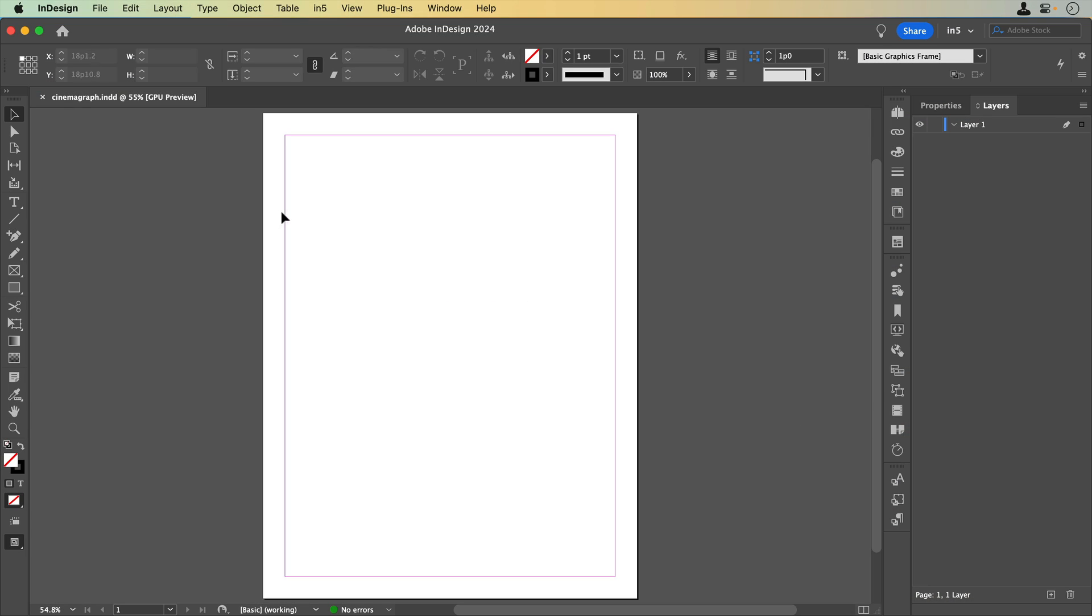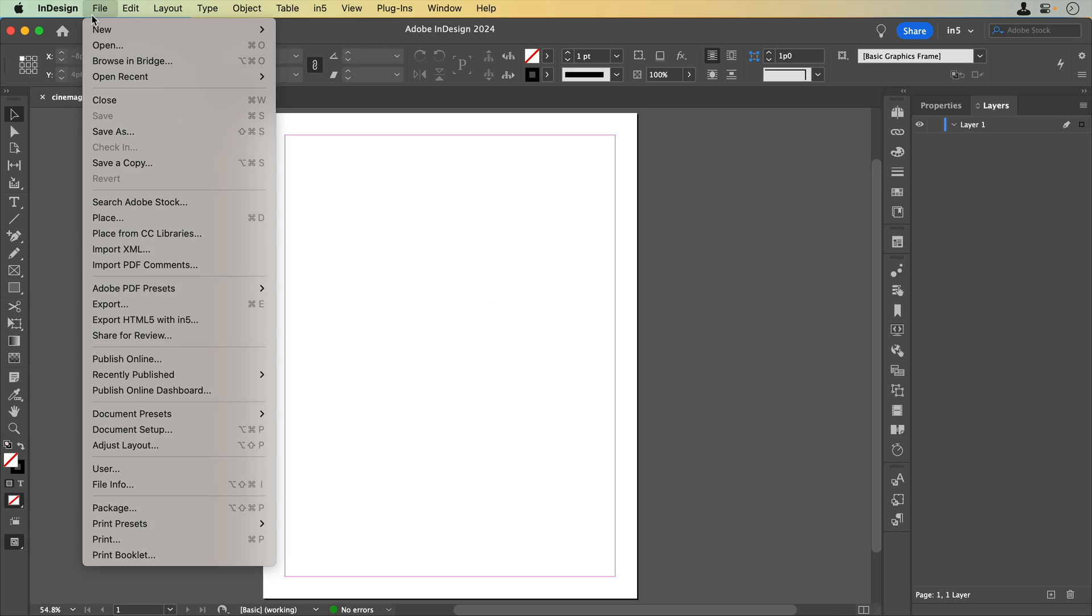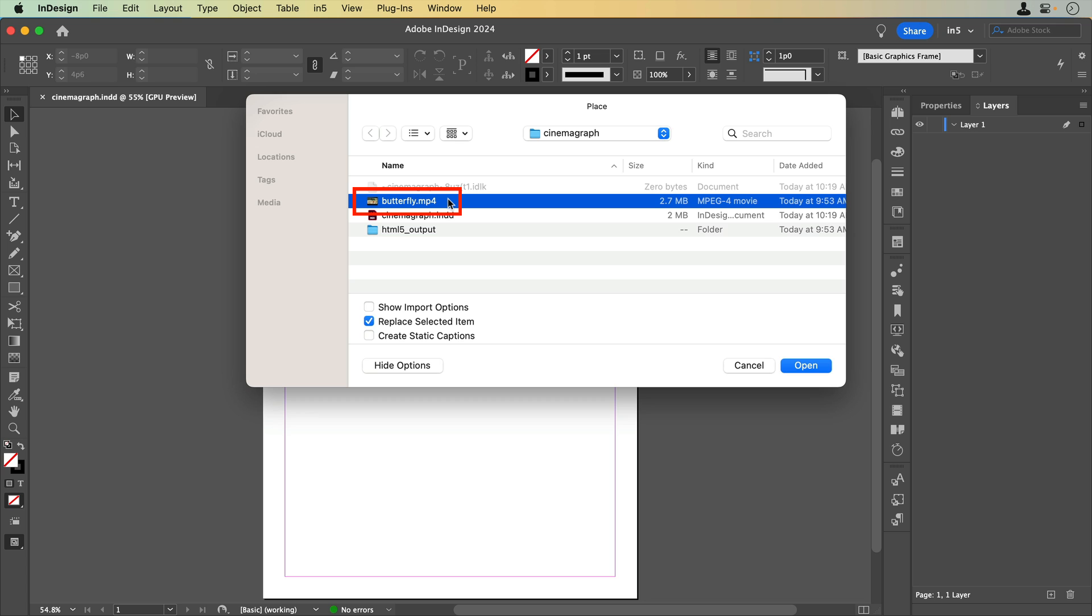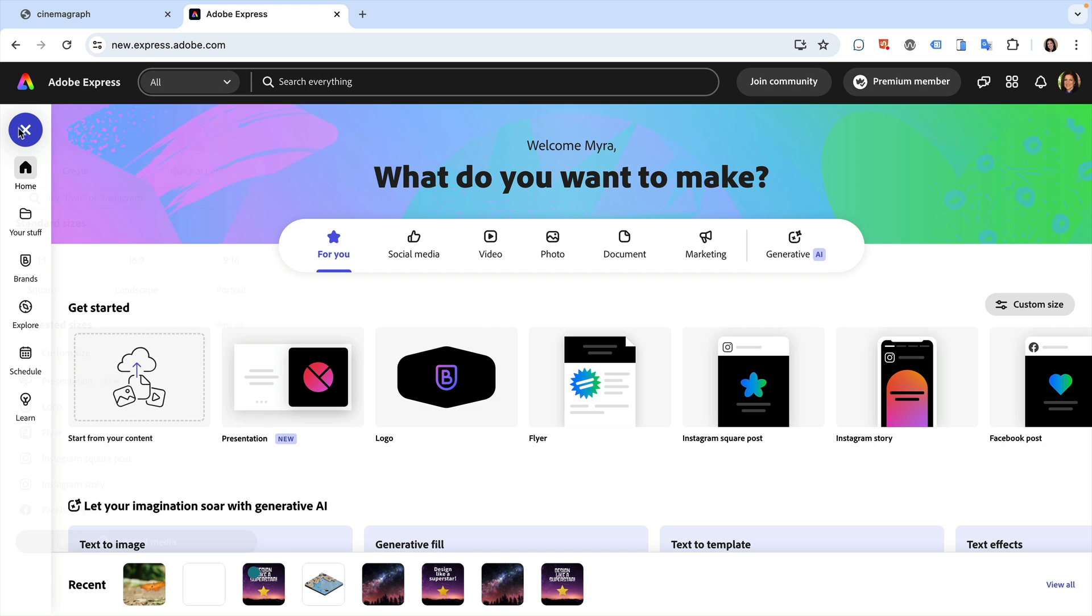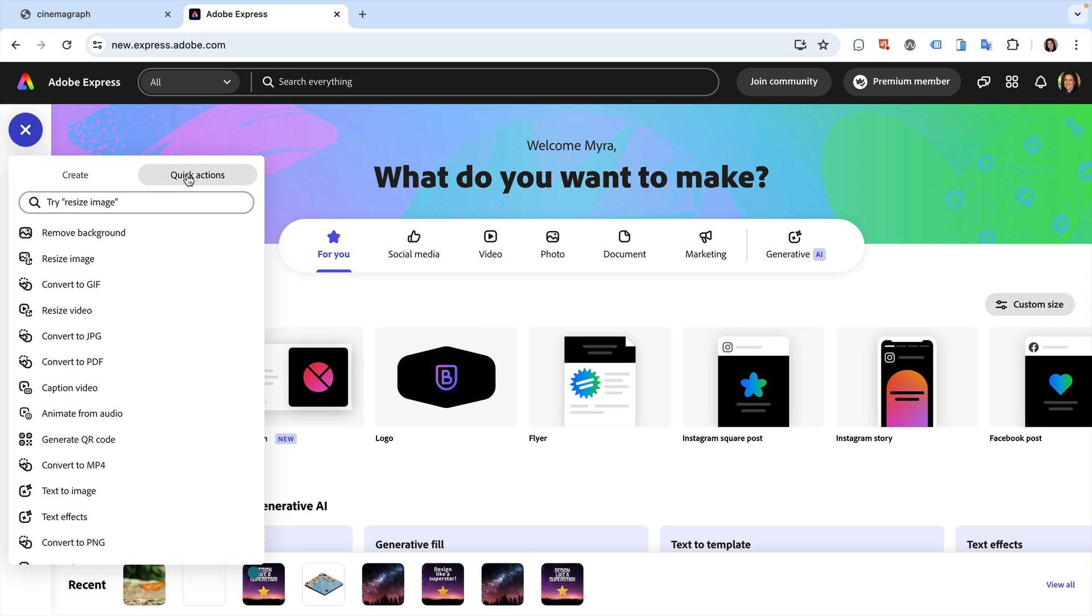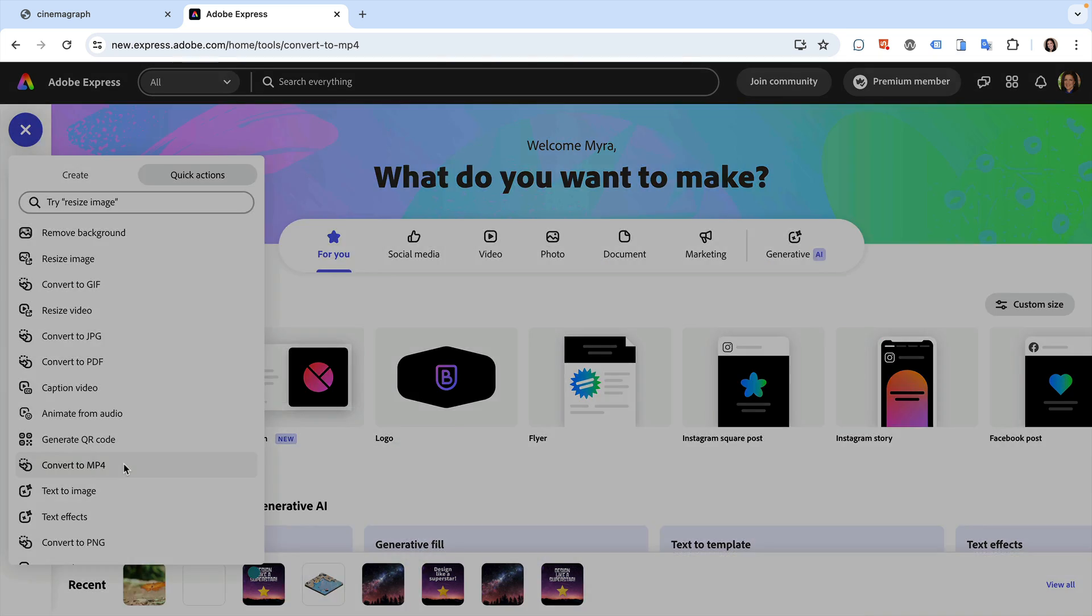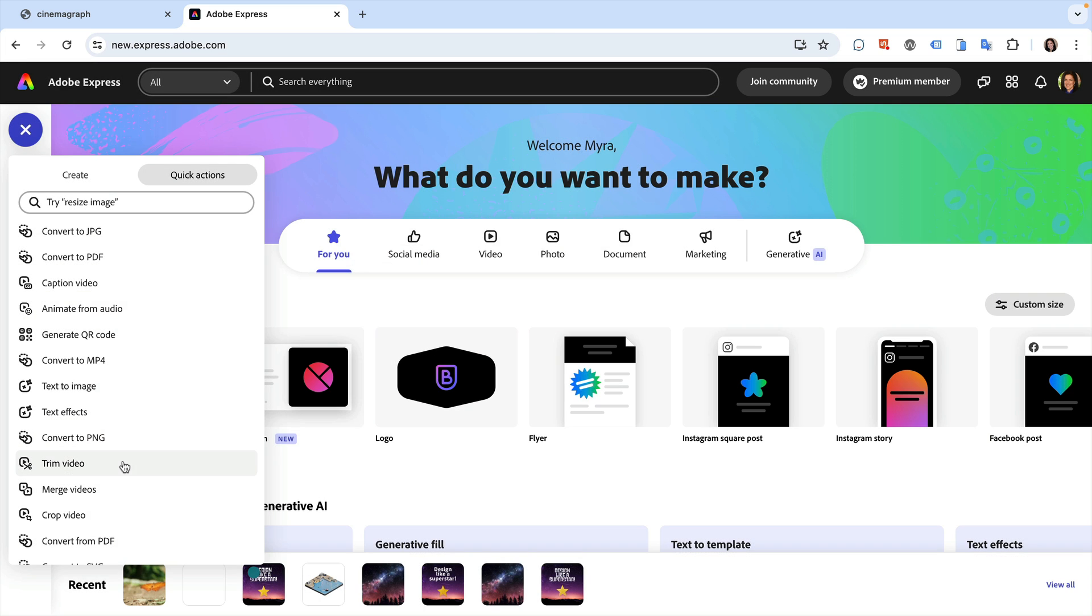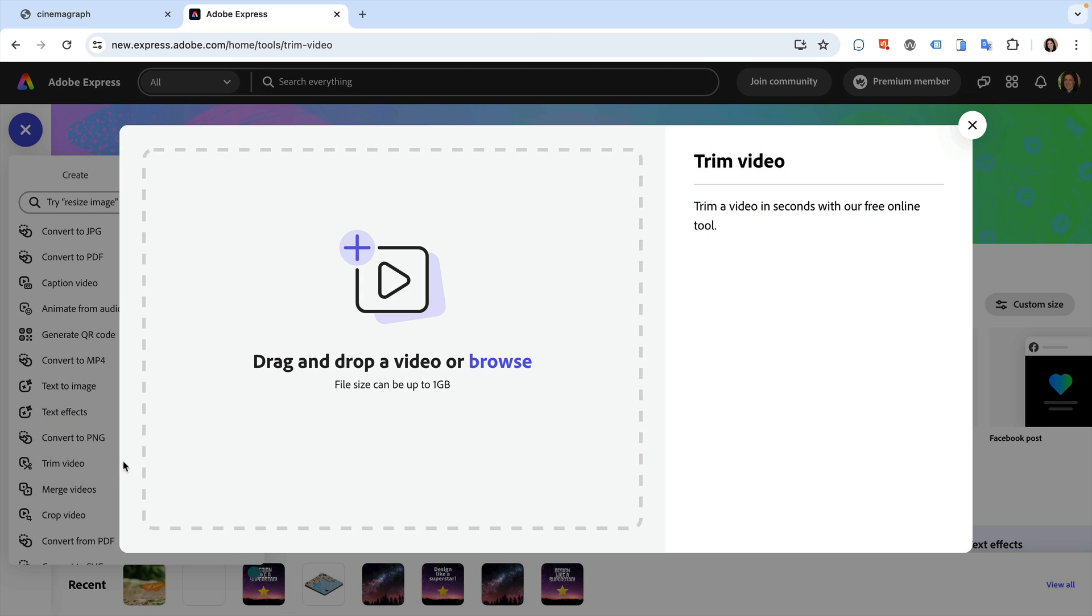First, let's place a video. I'd recommend using a video that was shot using a tripod so that the camera doesn't move. Also, make sure that the video is an mp4. If it isn't, you can use the Adobe Express Quick Action to convert it to an mp4. You can use a different Adobe Express Quick Action to trim the video if needed.